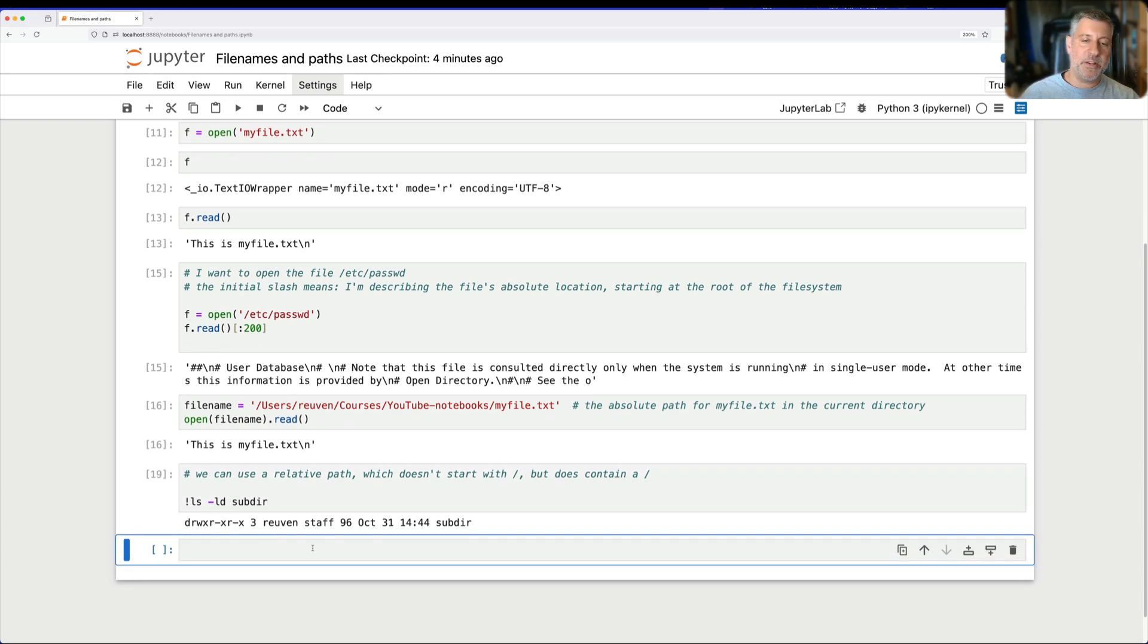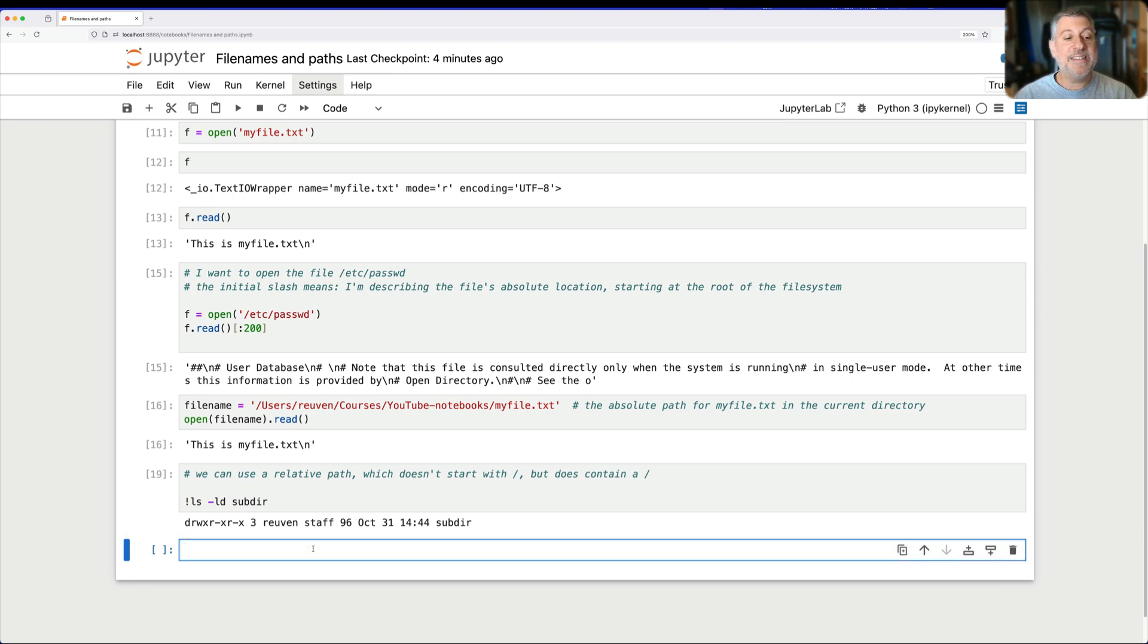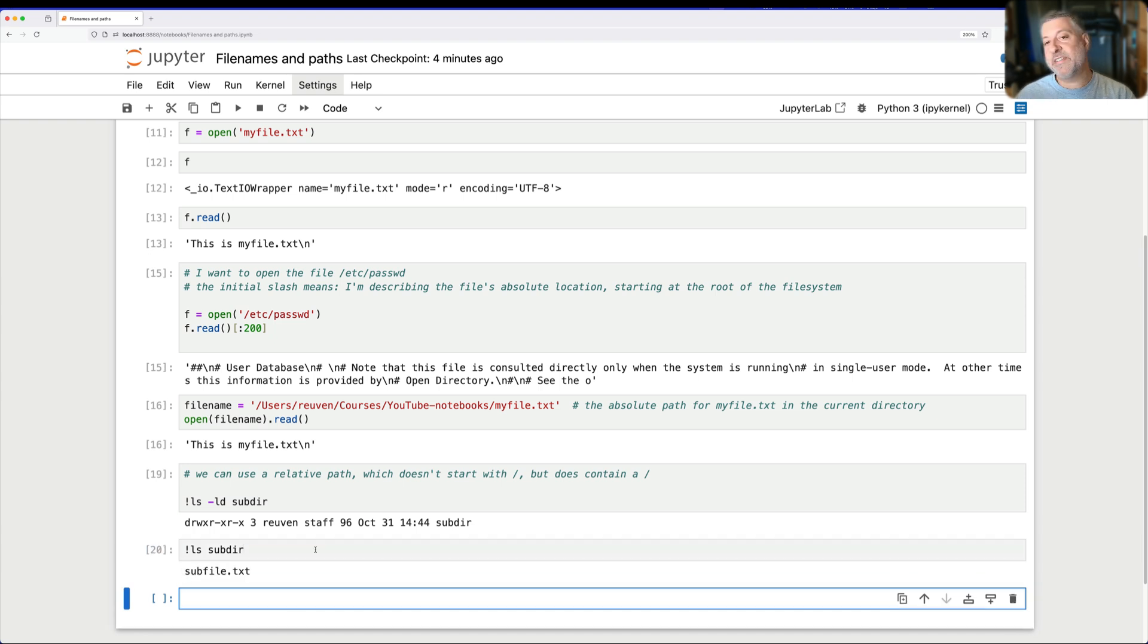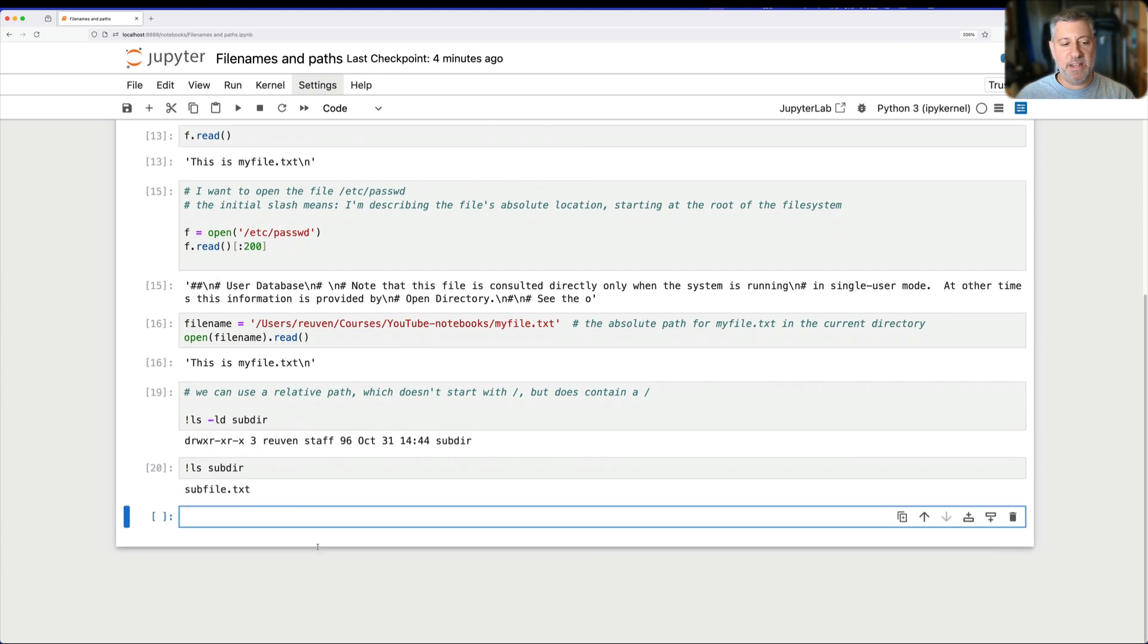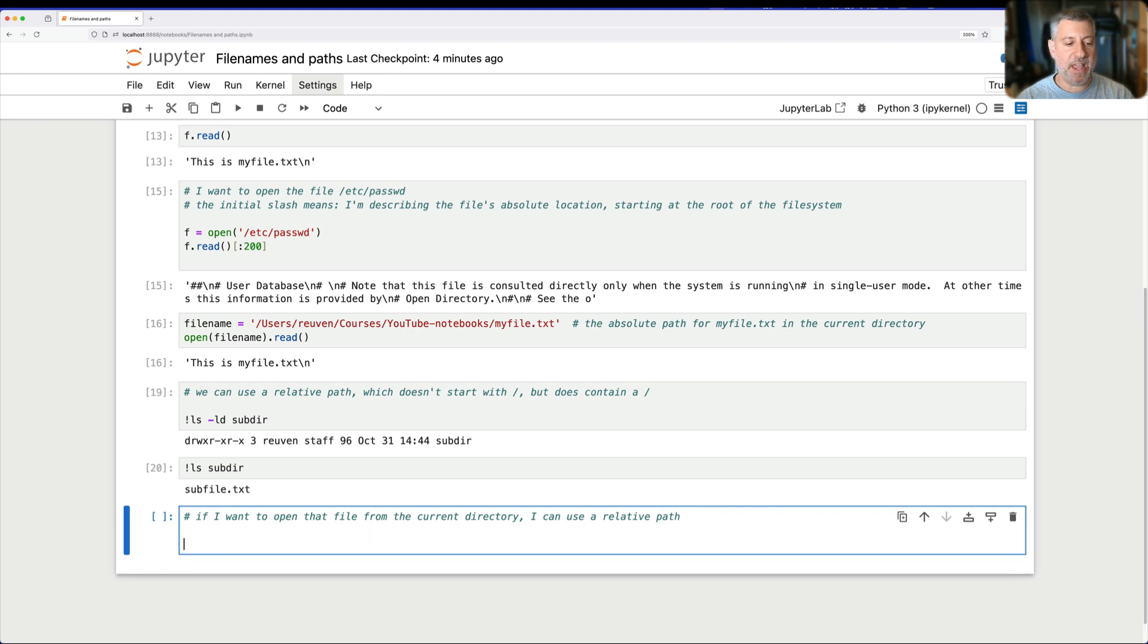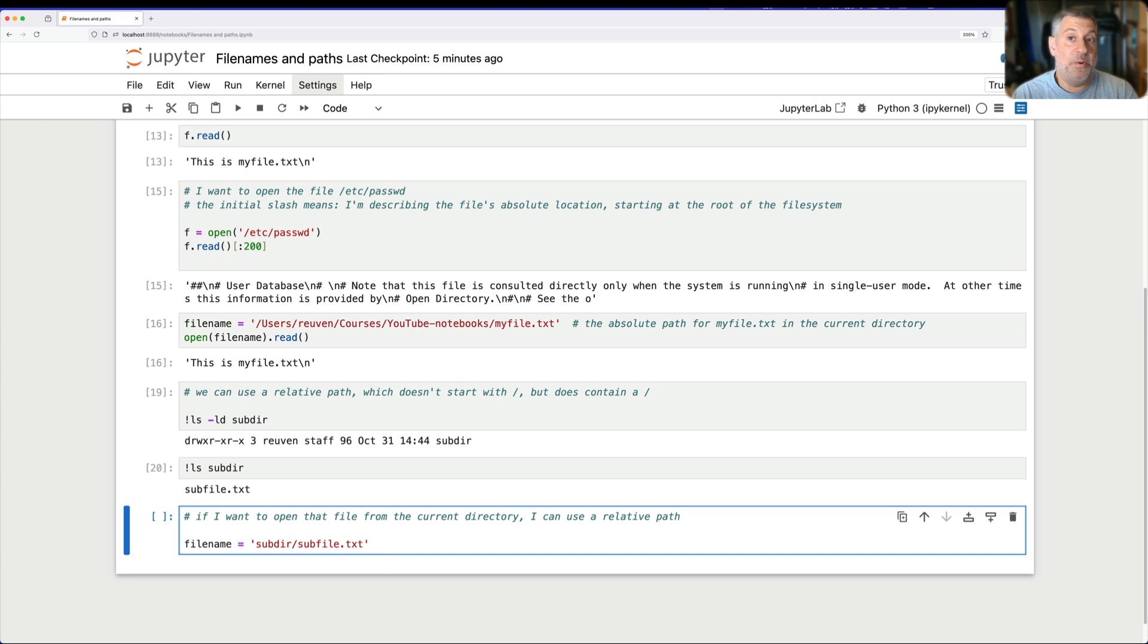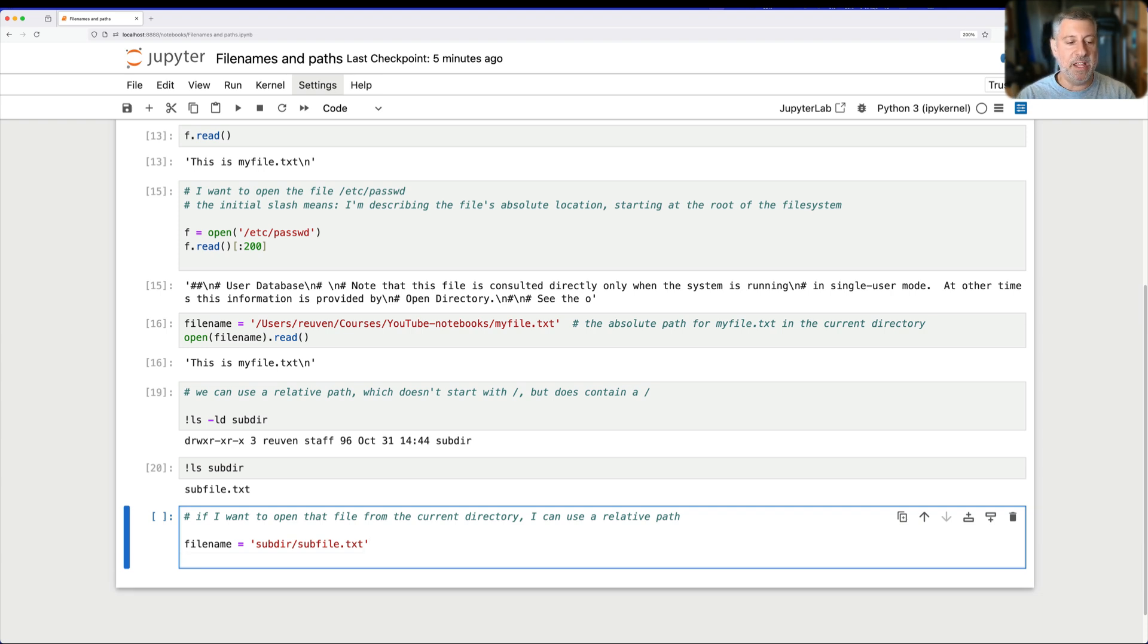There we go. I have a subdirectory, a folder, underneath the current YouTube Notebooks folder. And inside of that, I have a file called subfile.txt. So, if I want to open that file from the current directory, I can use a relative path. I can say filename equals subdir/subfile.txt. Notice, again, it does not start with a slash because we want to start in the current directory. But then underneath that, well, it is inside of a folder.